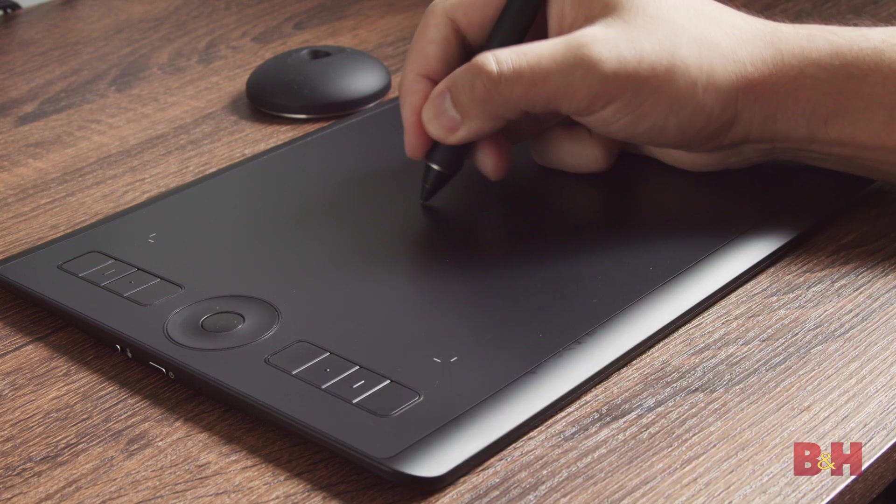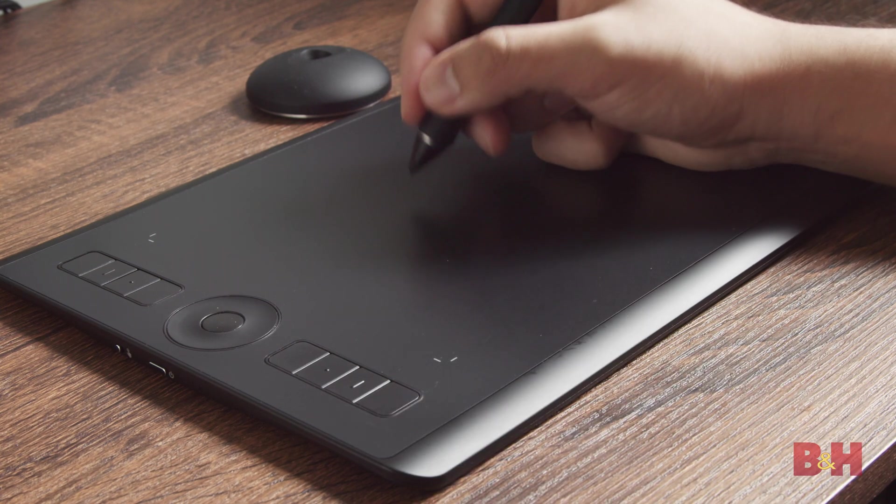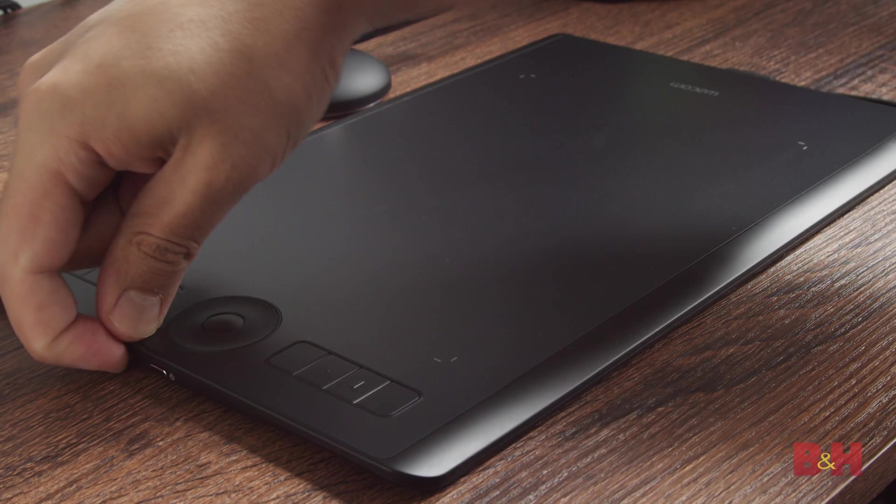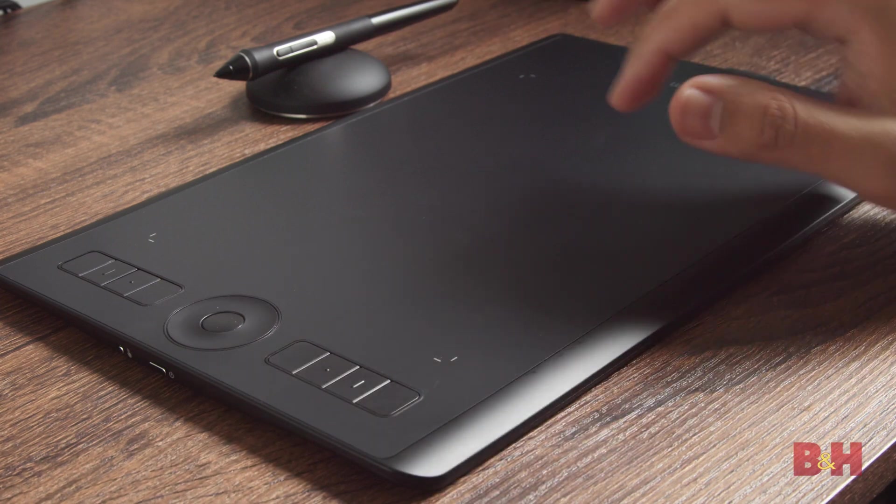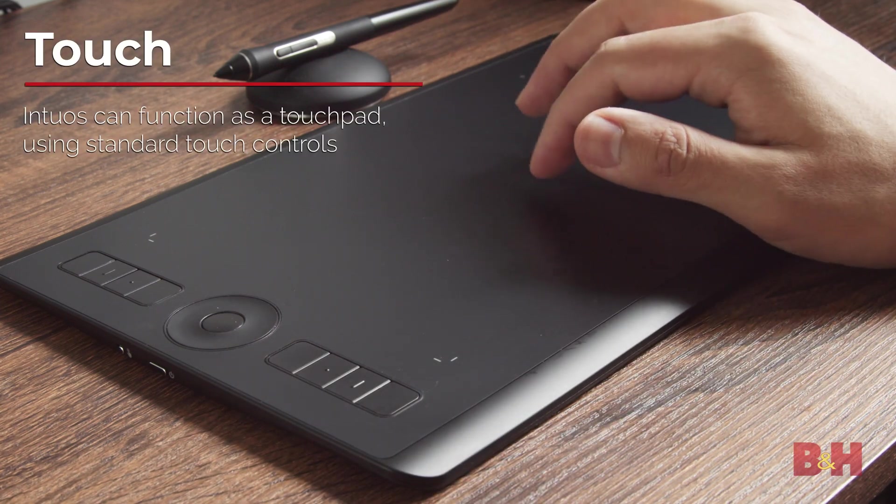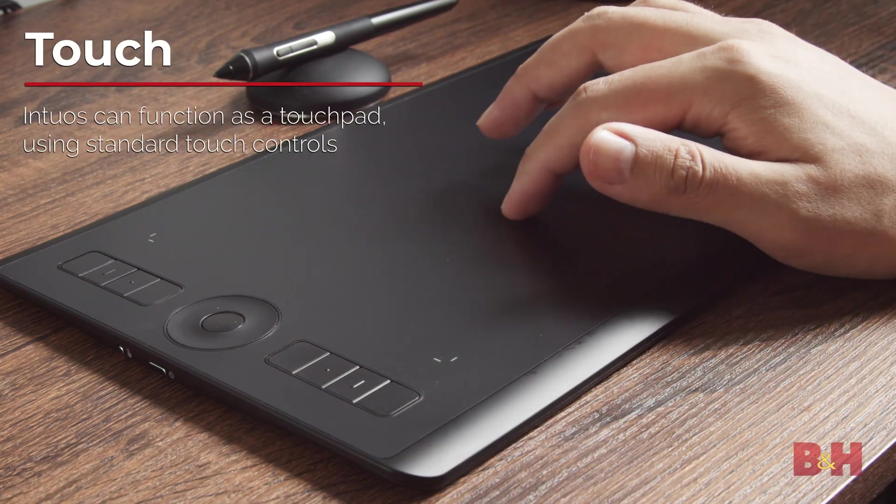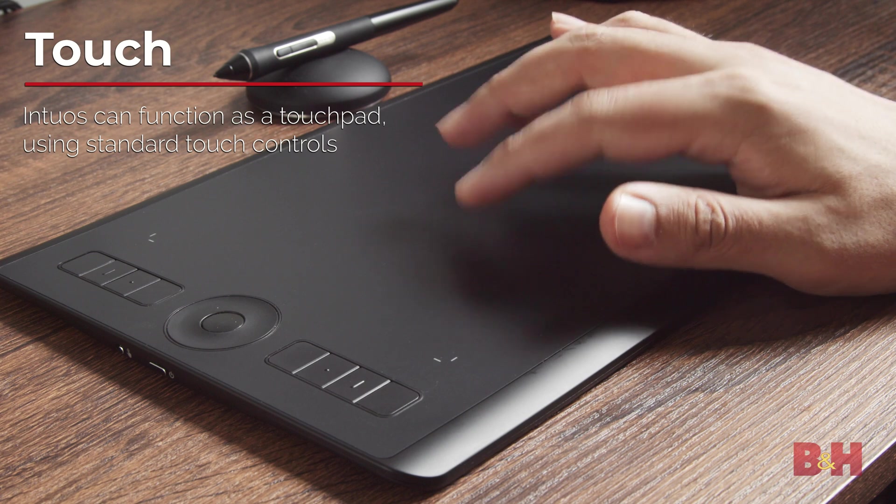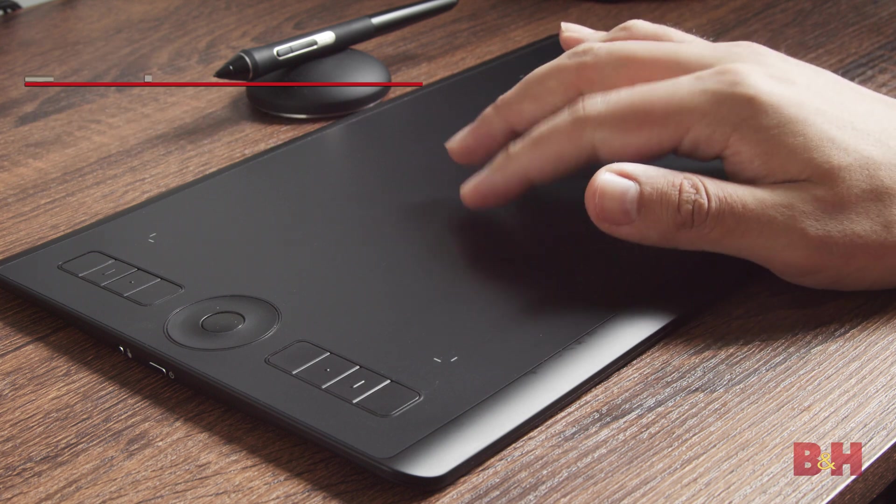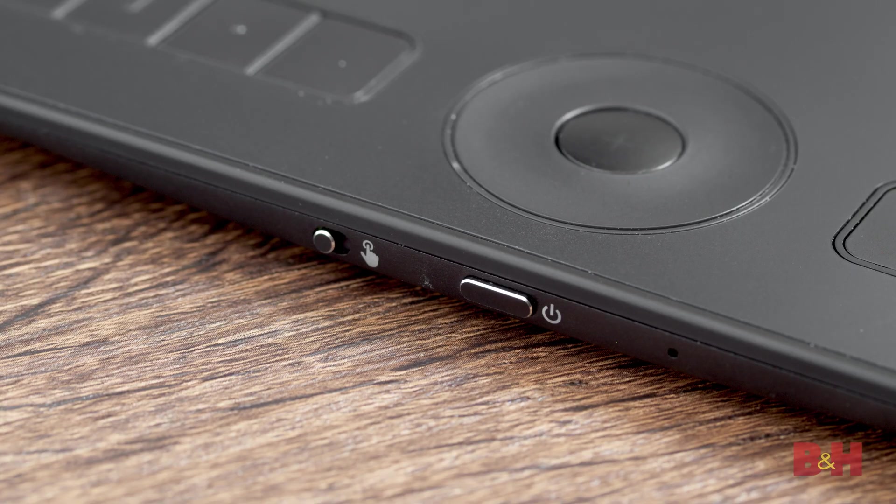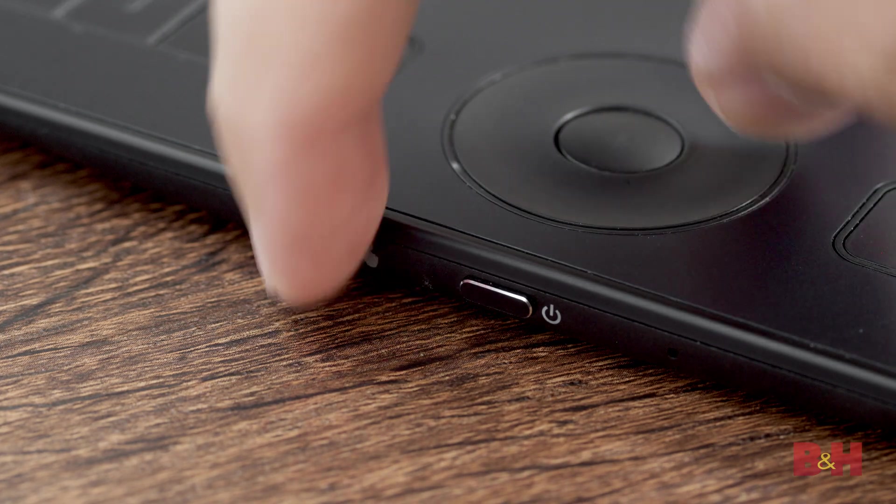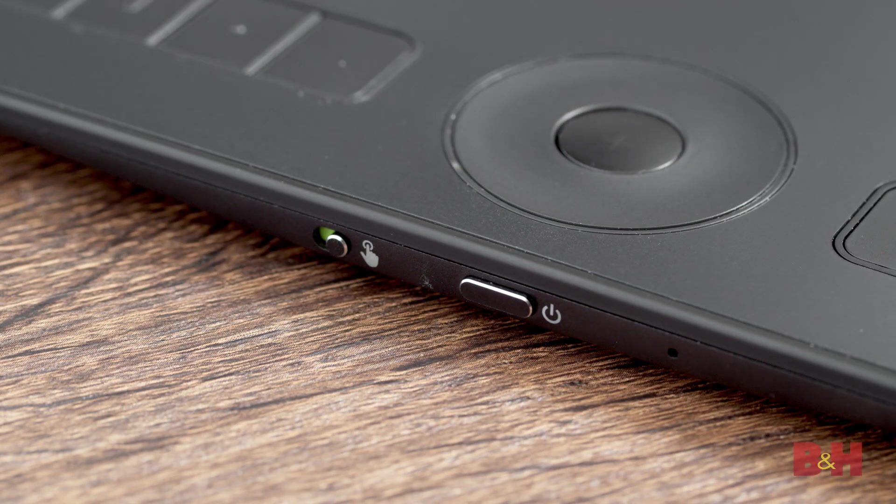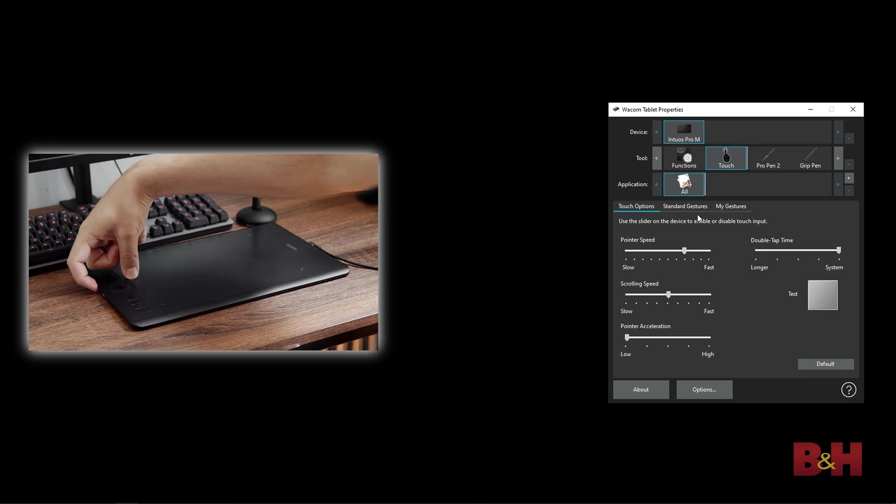If you still find yourself leaning on using a traditional mouse, the Intuos tablet also has touch functionality built in. This allows you to use the active area of the tablet as a touchpad, similar to a touchpad on a laptop. On the side of the Intuos tablet, there's a toggle switch to turn the touch feature on and off.